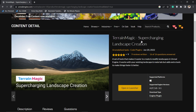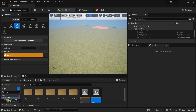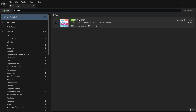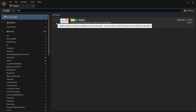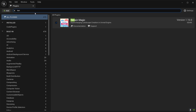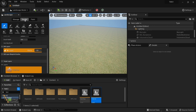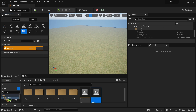You can get Terrain Magic from the Marketplace. Once you install it to the engine and enable it for your project, go to Edit > Plugins, search for Terrain Magic, and enable it. I've already done that, so we don't need to do it again. After that, go to Landscape Mode, go to the Sculpt section, and select the Blueprint tab.